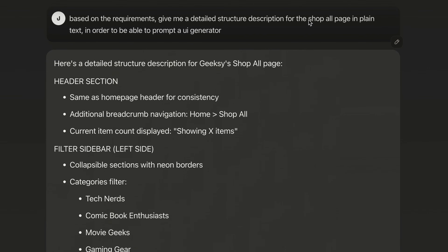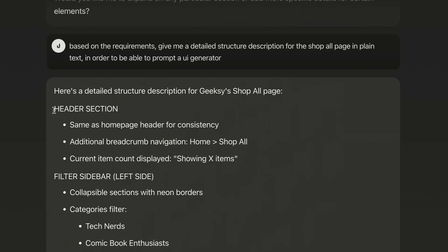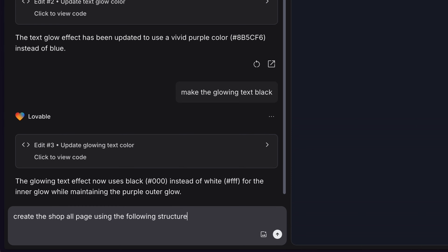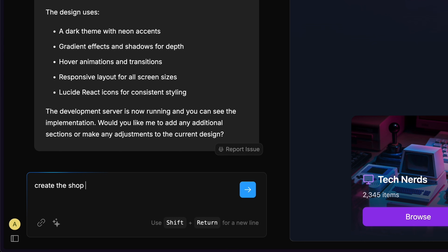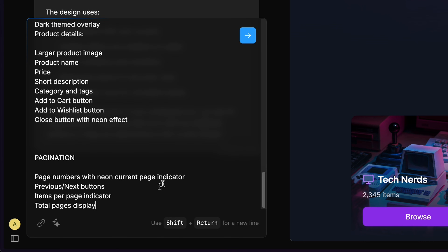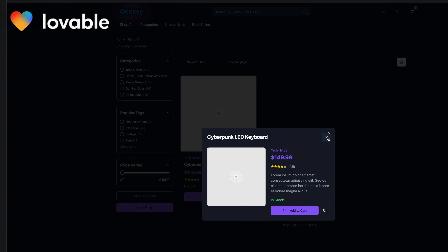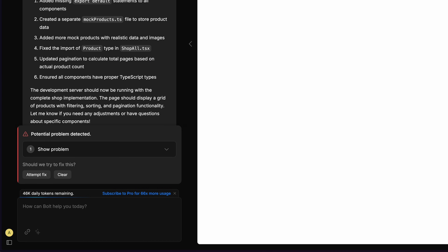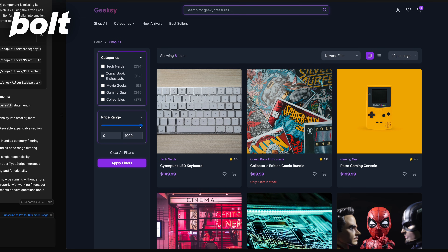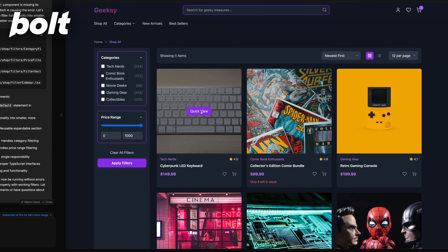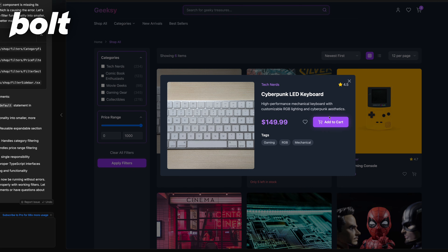Once you're happy with your homepage, go back to Claude and tell it to create a description in the same format for the next page you want to create — like the 'shop all' page. Copy the results from Claude and paste them into Lovable. I'll do the same with Bolt just to see the difference. We got a nice filtering page with Lovable. Bolt gave me an error, but it's fixed now. Bolt is still looking much better in terms of UI, and we have quick view in both.